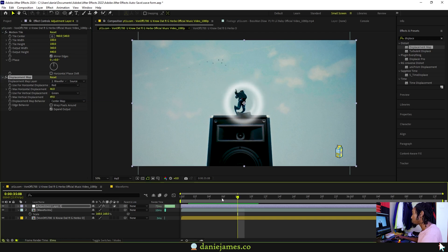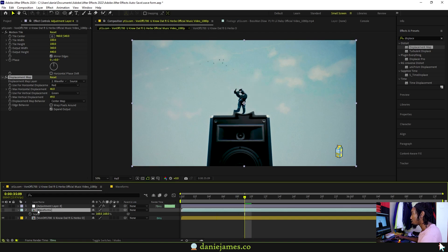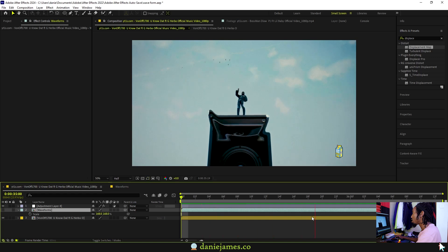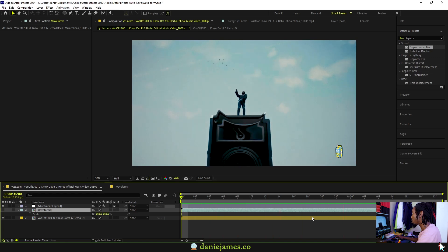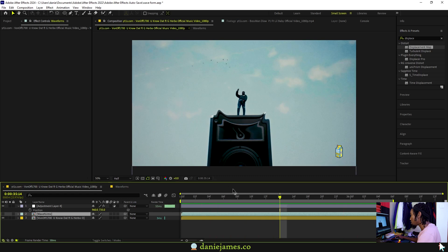Change the displacement map to the waveforms and increase the horizontal and vertical displacement. Once you do that, disable the visibility for this comp, for the waveforms.